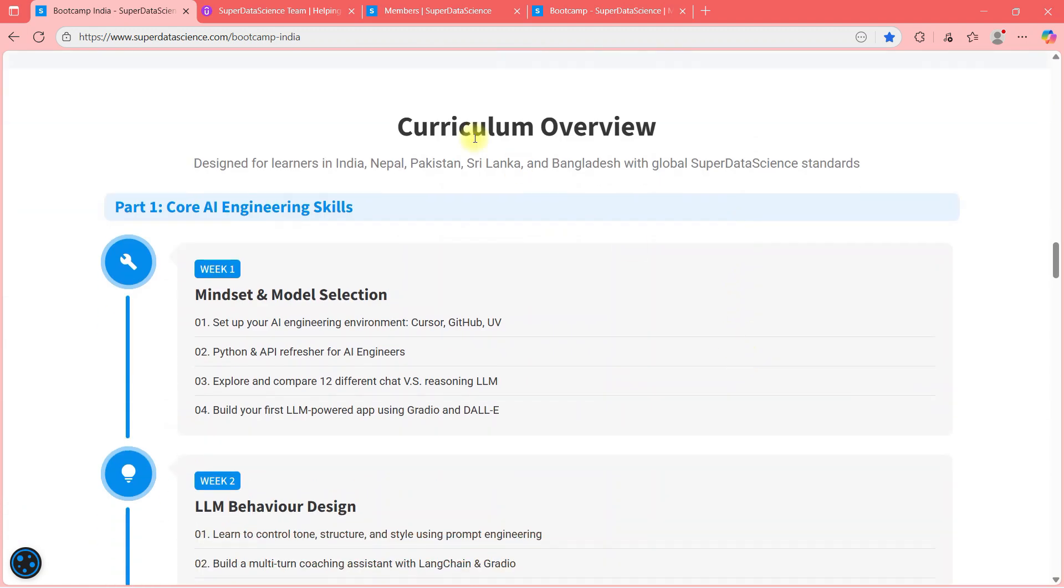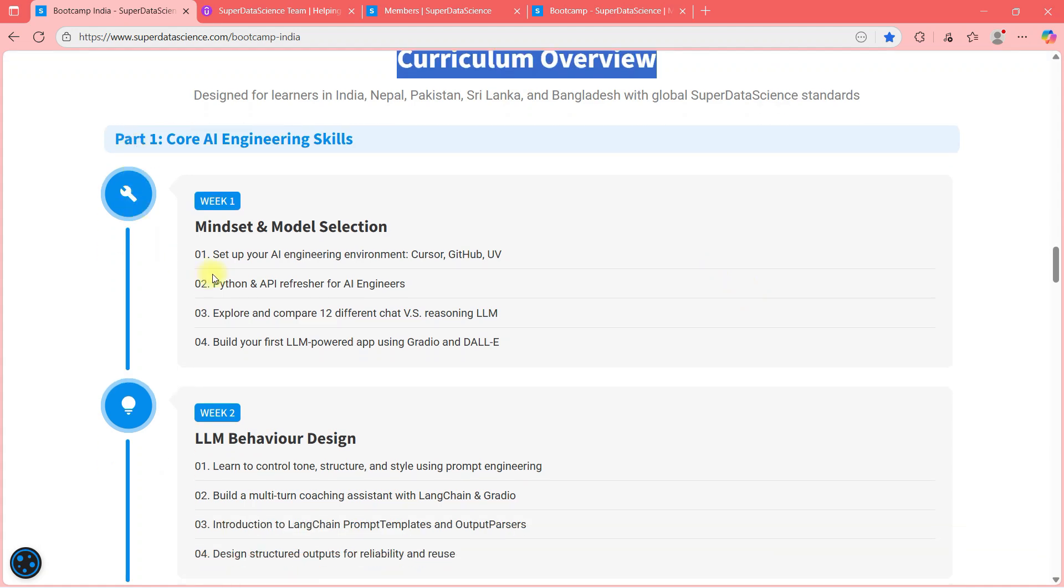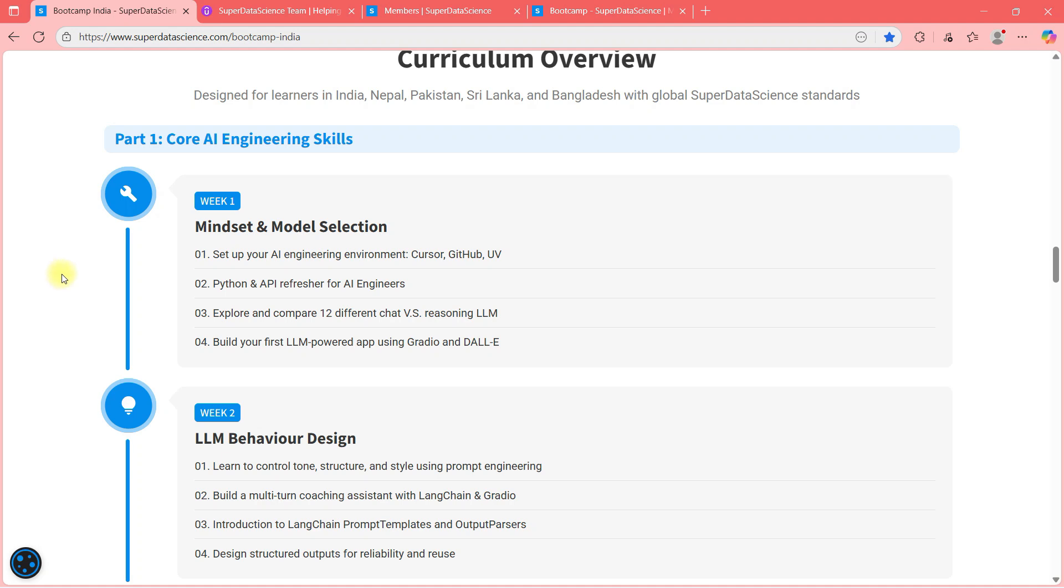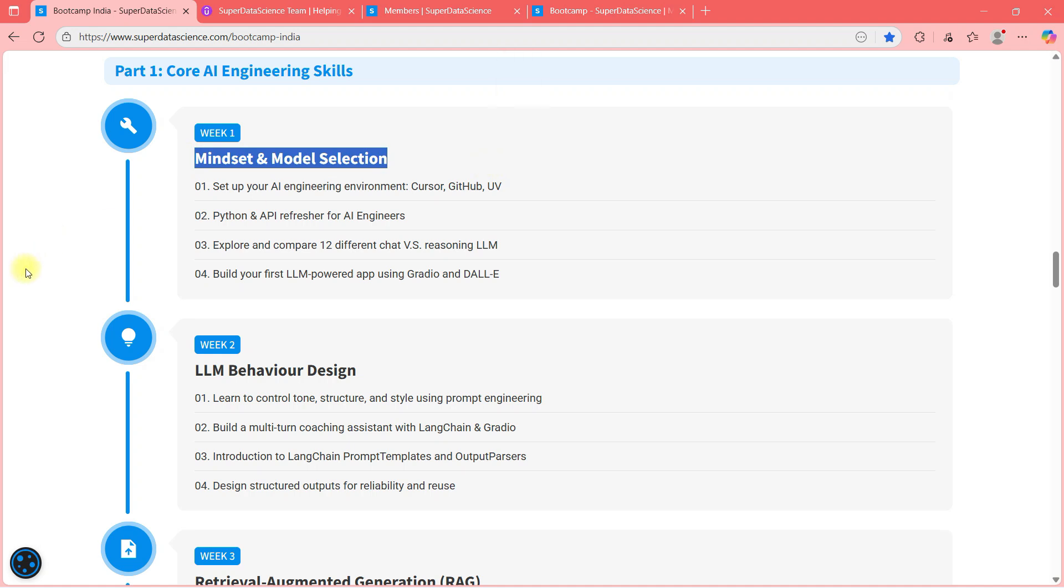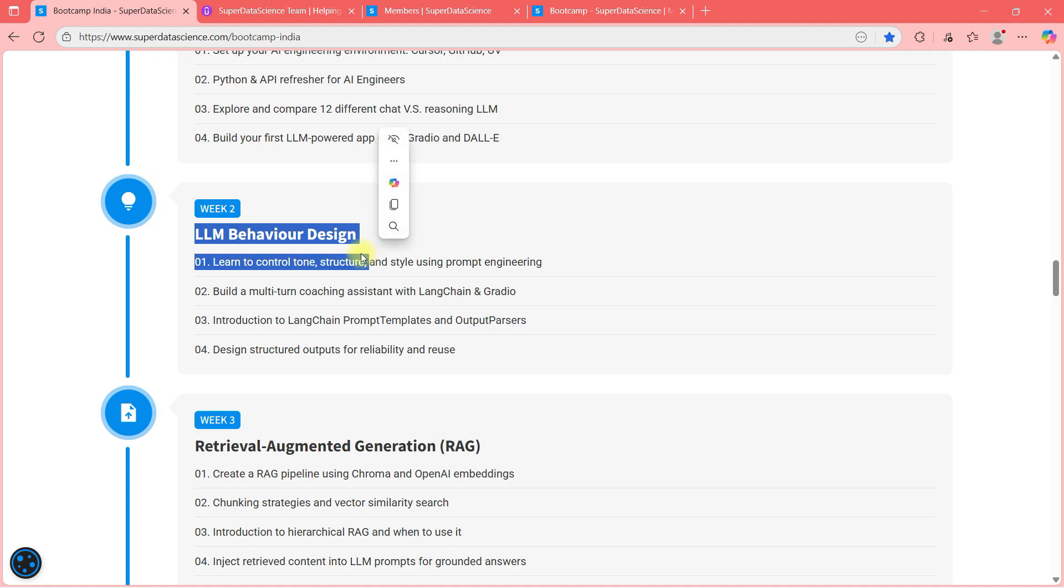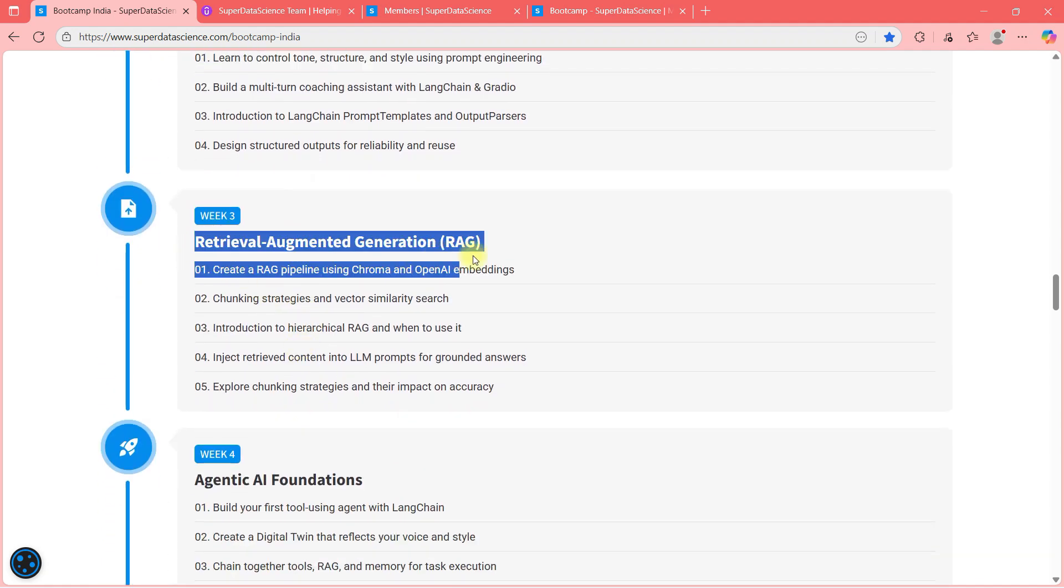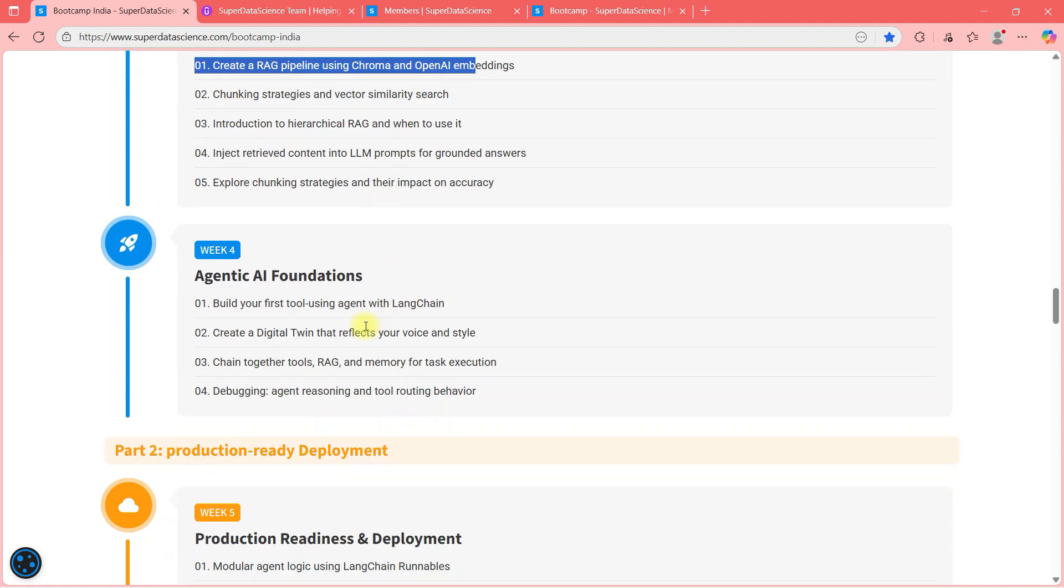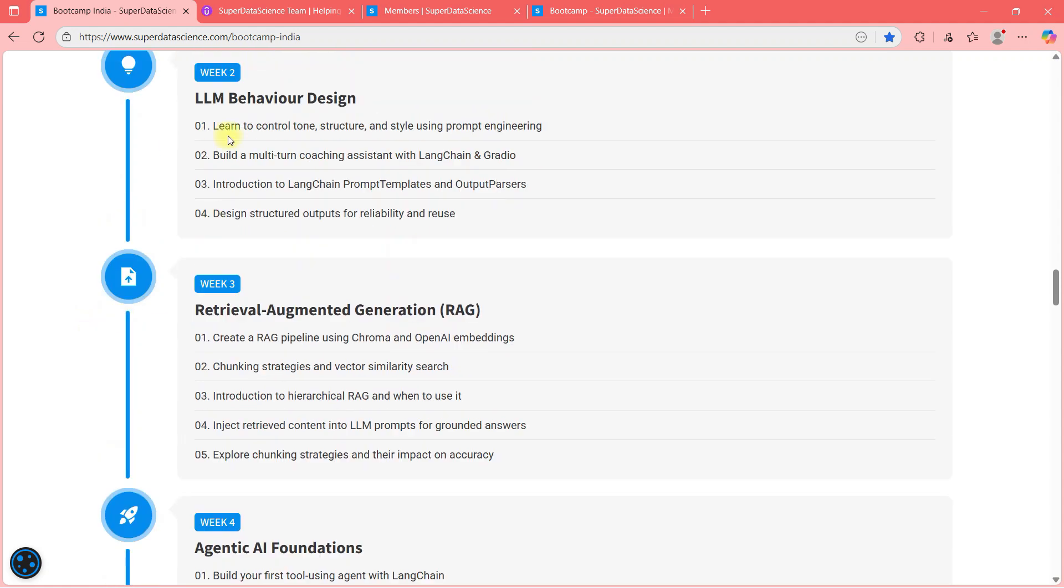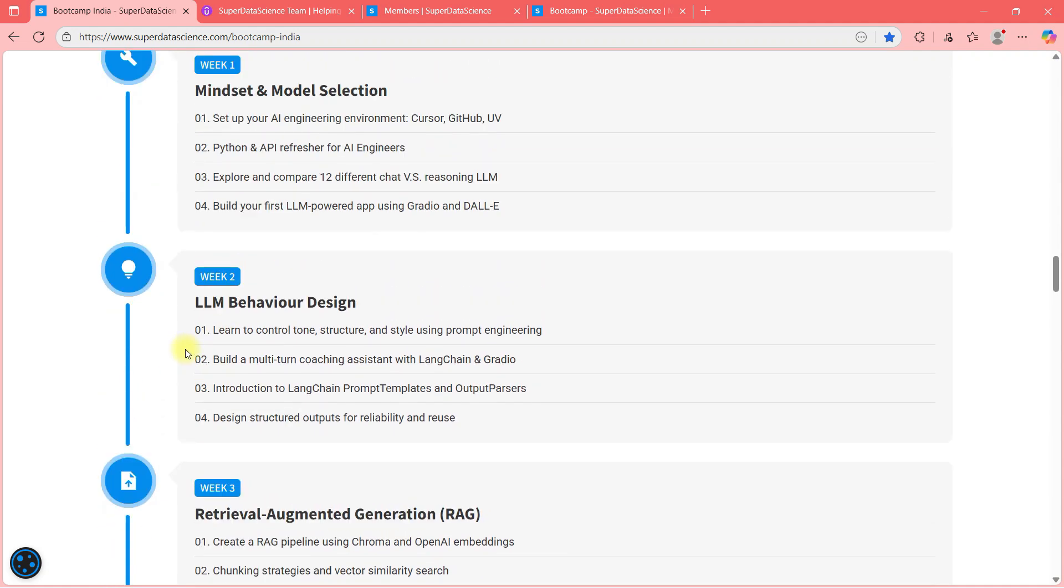Now, most important thing, the curriculum, as you can see. So we will not start from any basic of what is Python and what is machine learning or what is data science. No. We expect you to know these things. And we will directly start from mindset and model selection. So basically, AI engineering focused. Then we will talk about LLM behavior design. Then we will talk about RAG. Then we will talk about authentic AI foundations. This is the first four weeks.